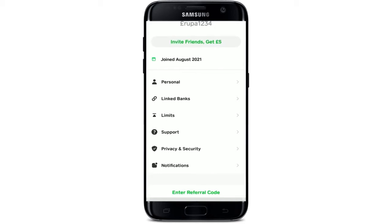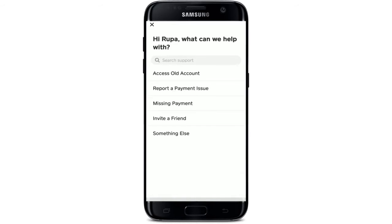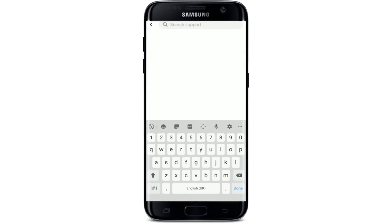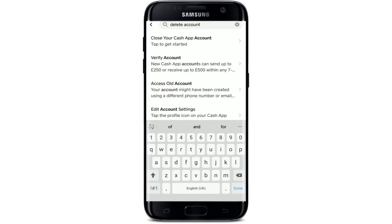Scroll down and click on Support, then in the search box simply type "delete account". Soon after you do that, you'll be able to see some search results based on your search. Click on the first link that says "Close your Cash App account" — you can easily delete or close your account within the application, simply tap on that search result.